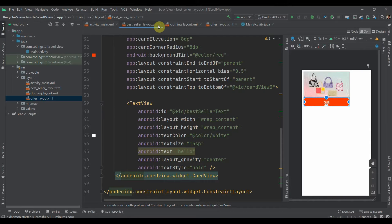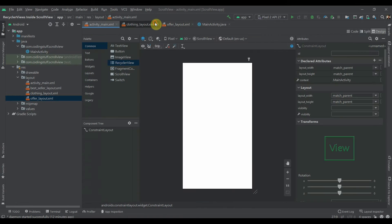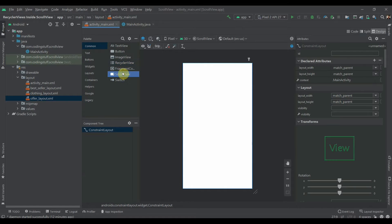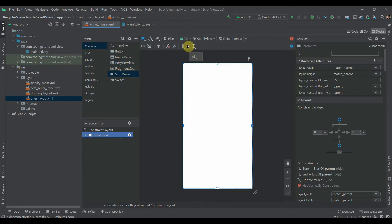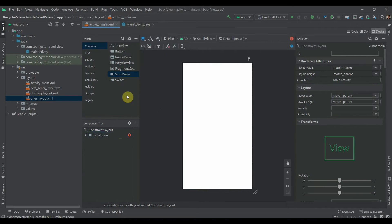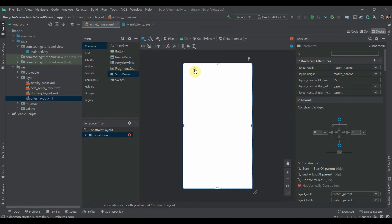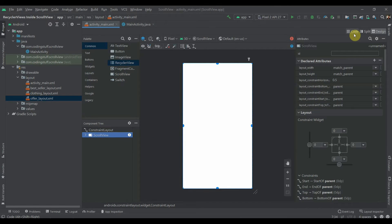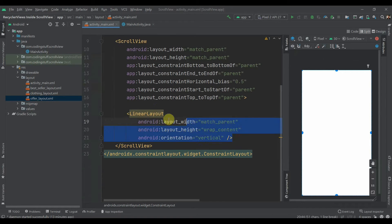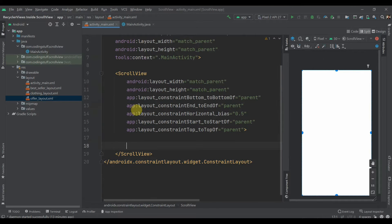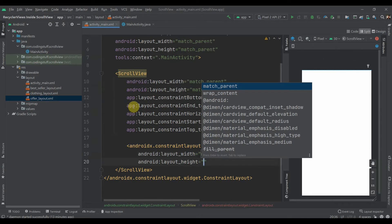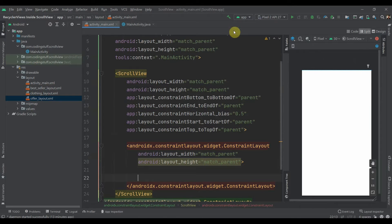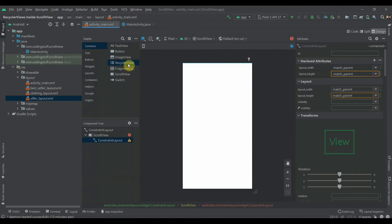In activity main, first we'll add one scroll view and constrain this constraint layout horizontally and vertically in parent. We'll move to split mode, delete the default linear layout, and add one constraint layout with height and width as match parent. Inside that we'll add some recycler views.